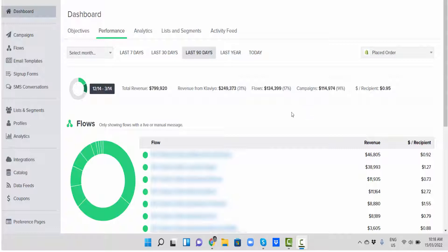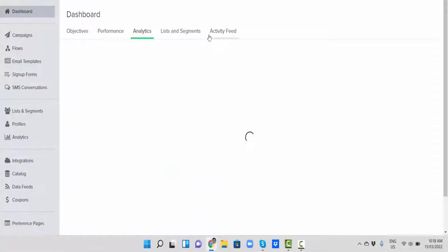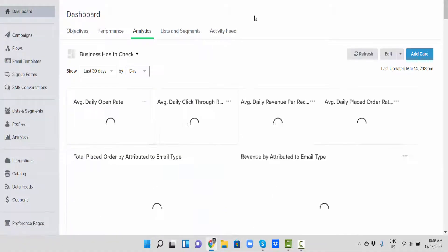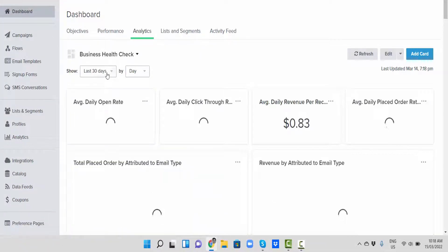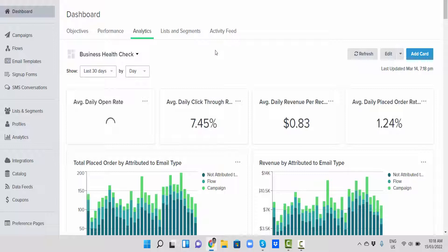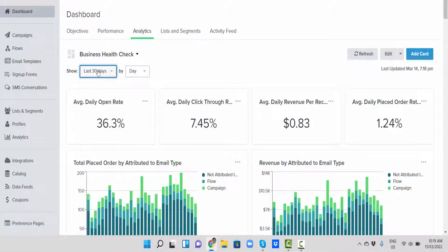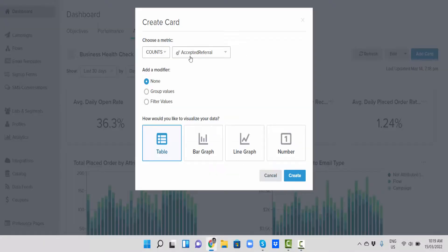Okay, so we're just on our dashboard. If you click on analytics, in here you can set up a lot of different analytics. Today I'm just going to show you how to get the revenue analytics for your account. Just go to whatever date or time frame you want. We'll start on last 30 days. Make sure it's selected on day, and click on add card.